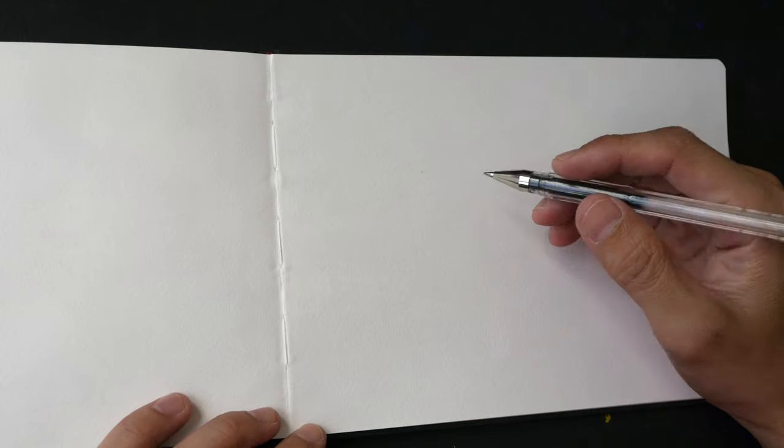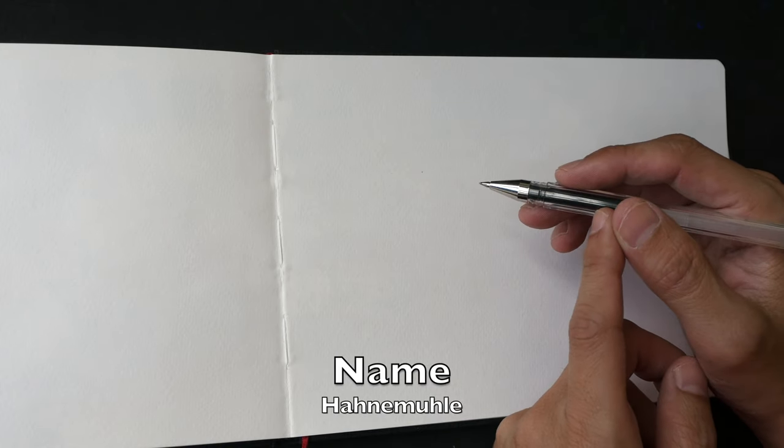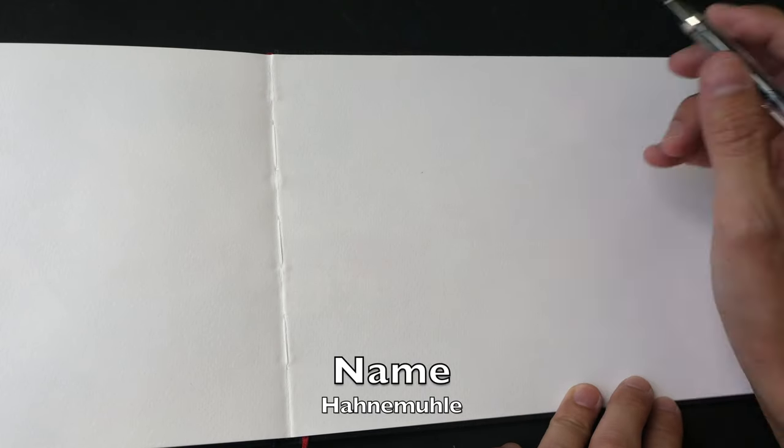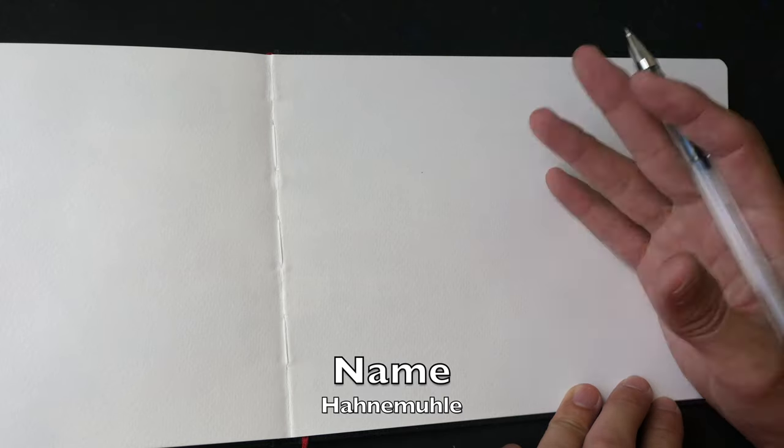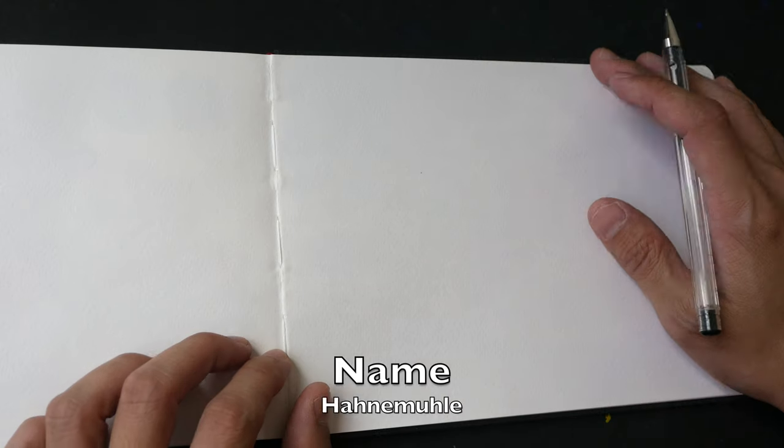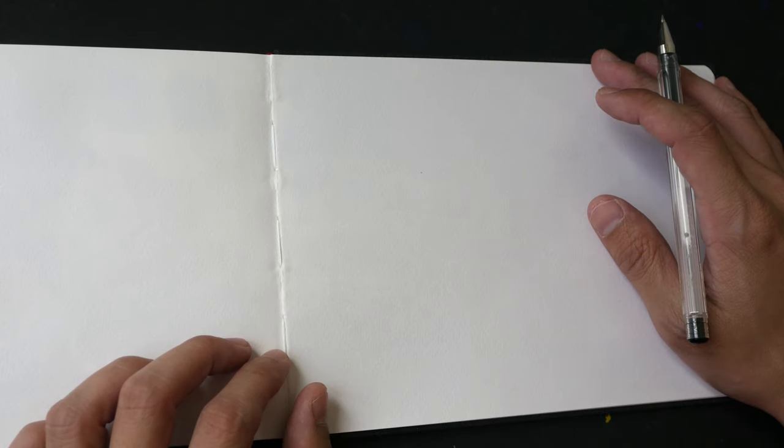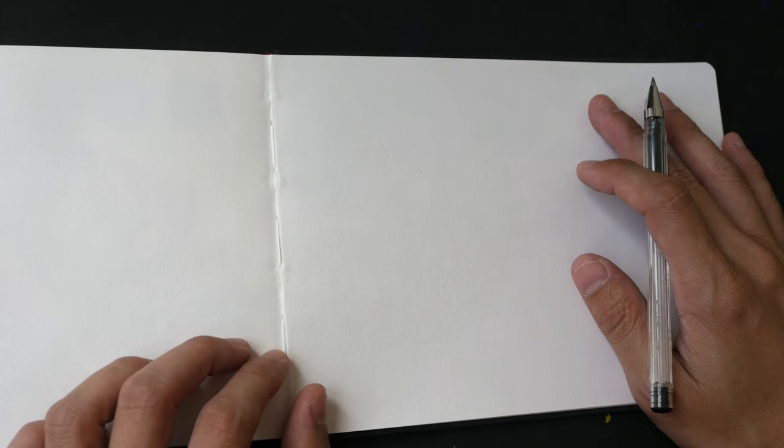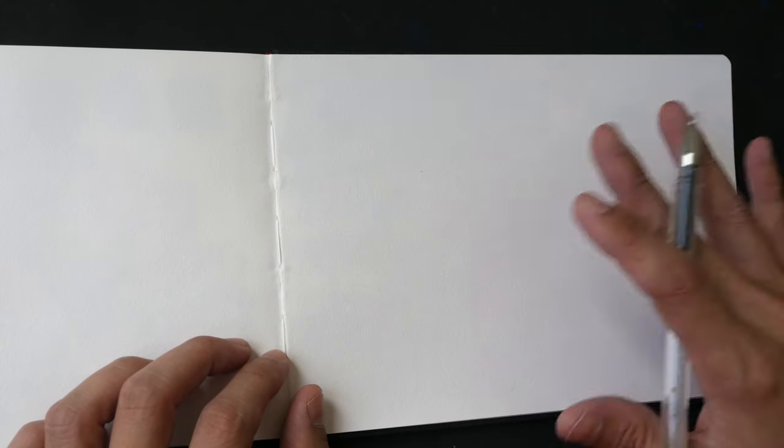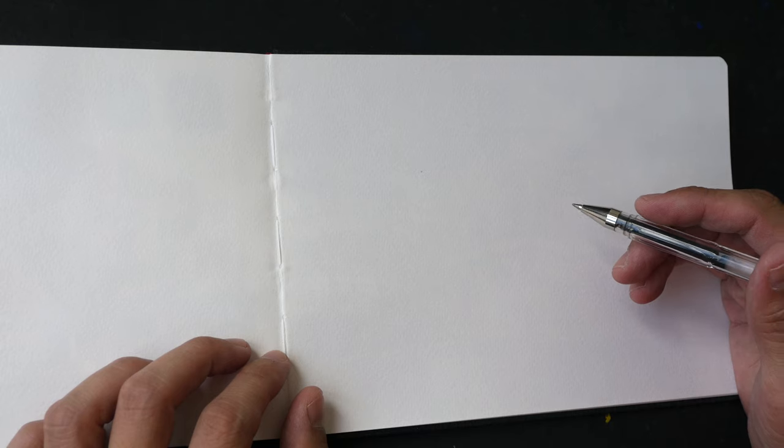So when the ink is dry, you can apply watercolor over them. The sketchbook I'm using is the Hahnemühle watercolor sketchbook.